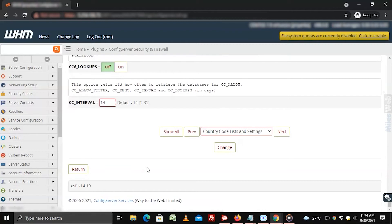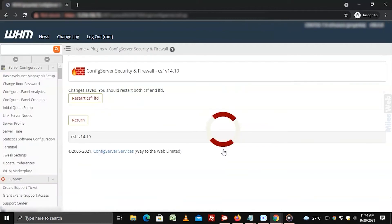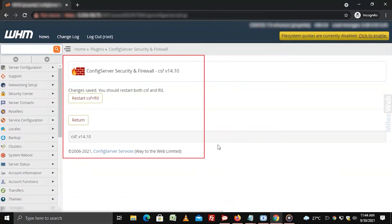Once you have entered the country codes, click on change button at the end of the panel. It will save the changes you made.